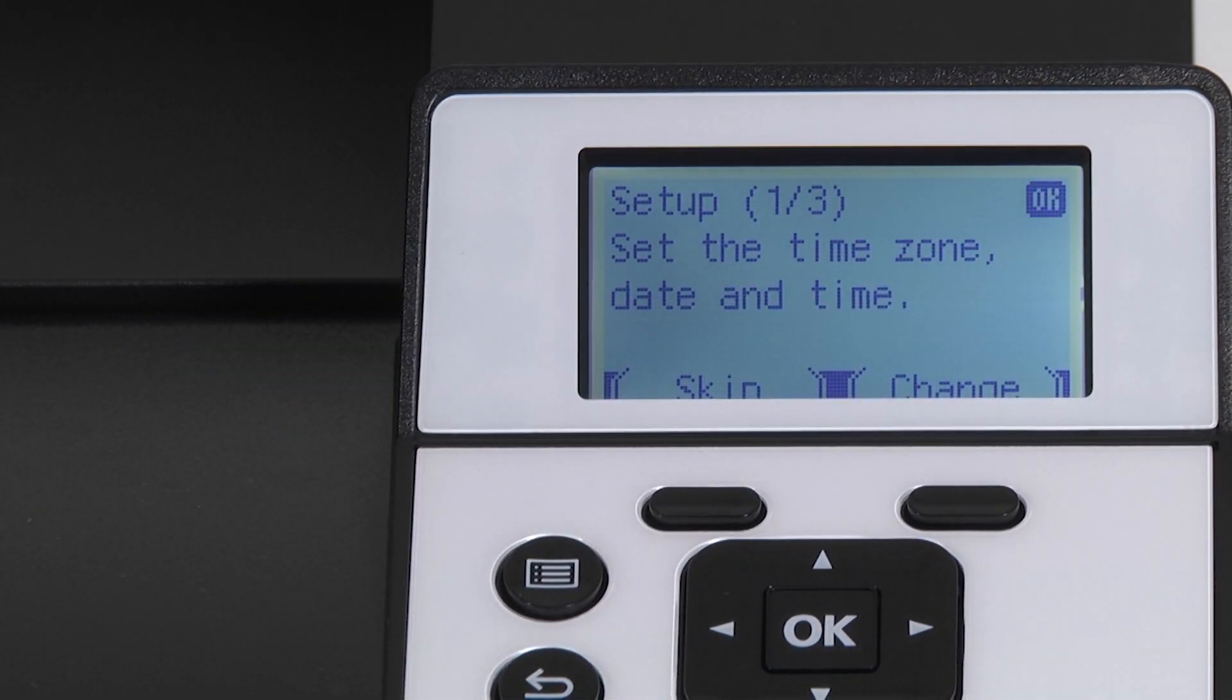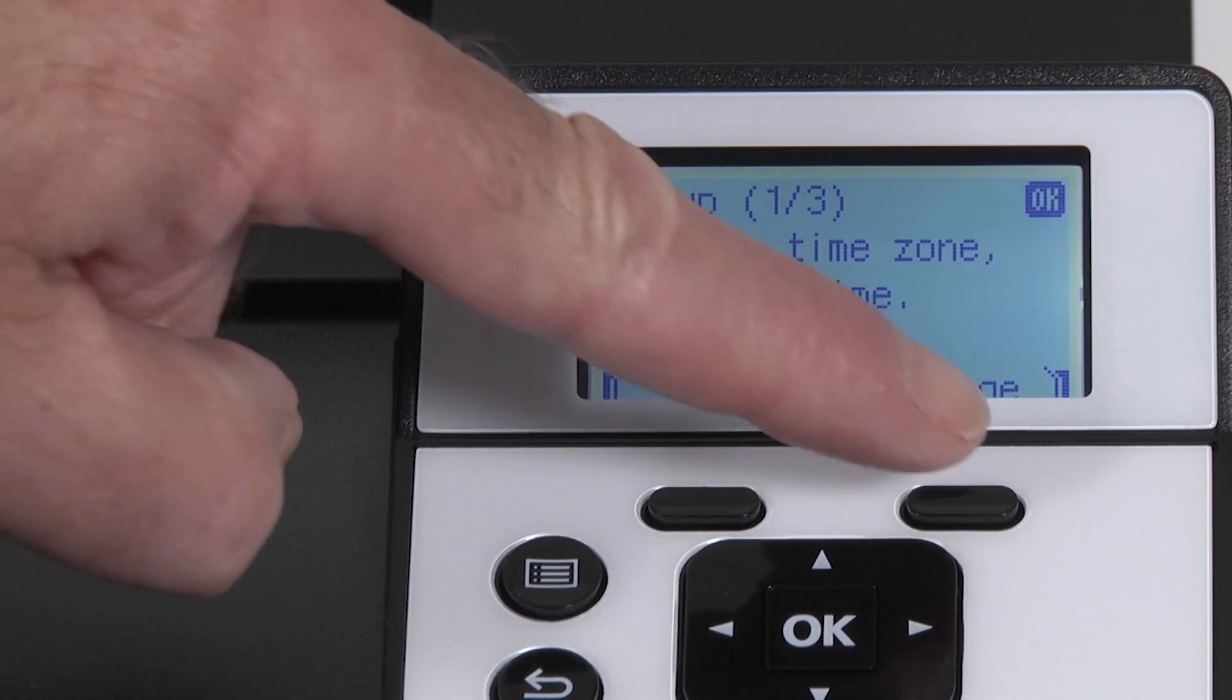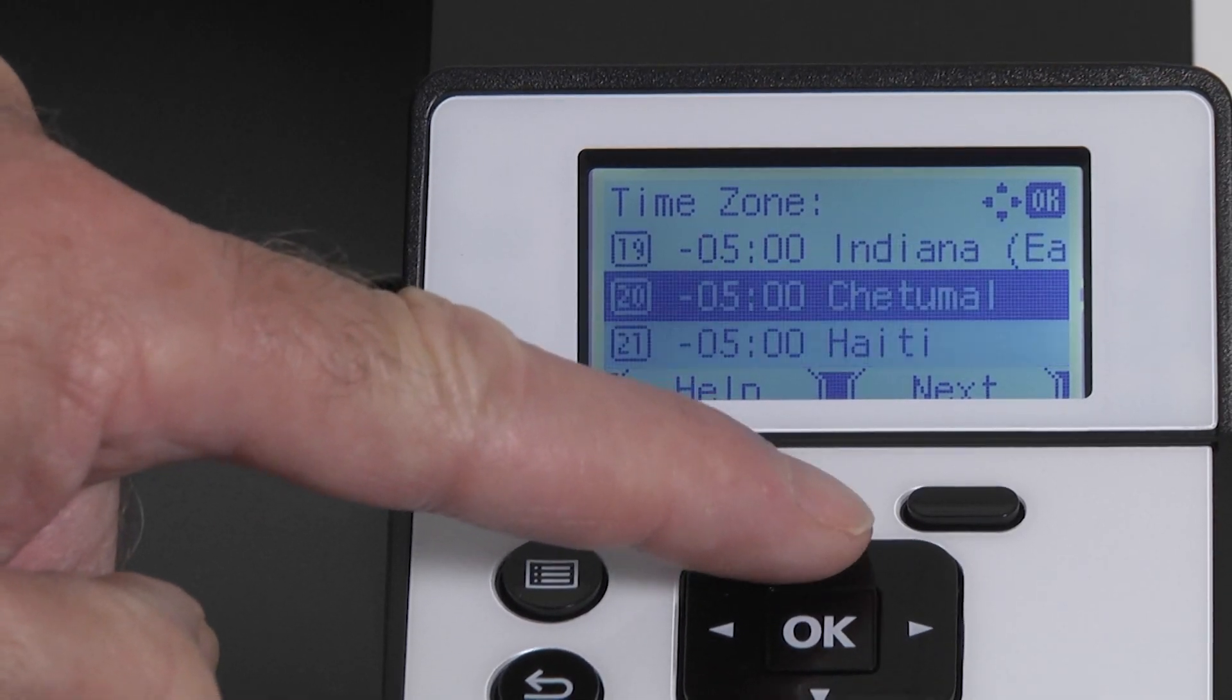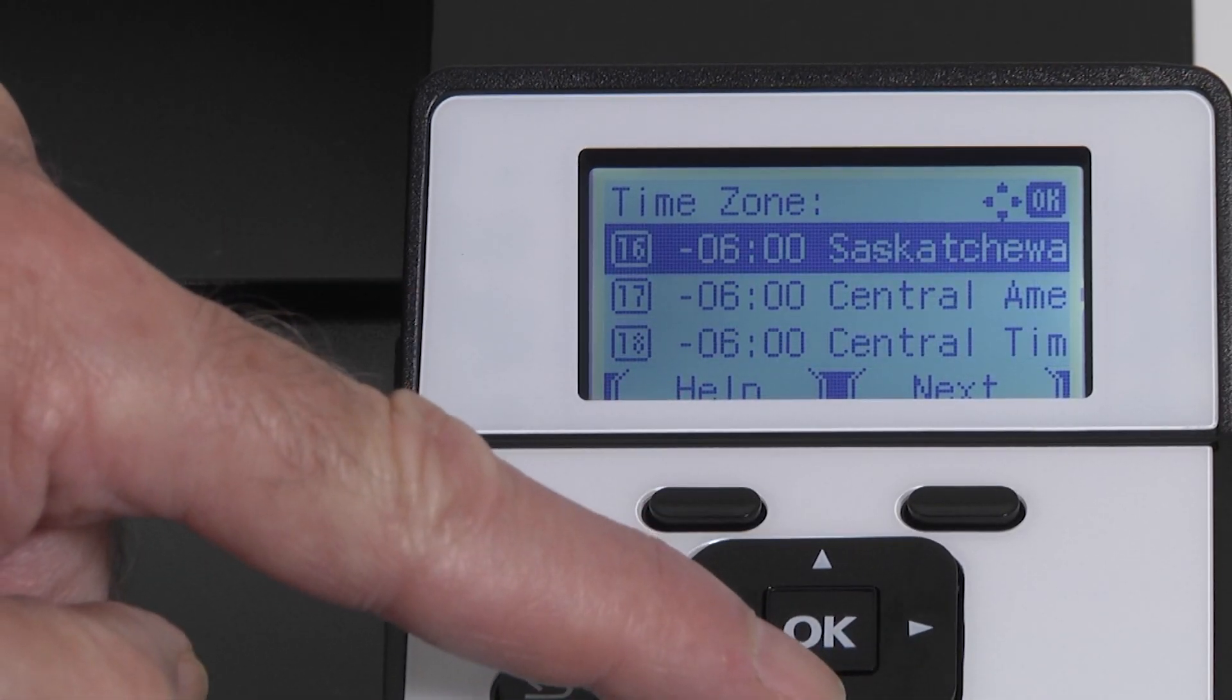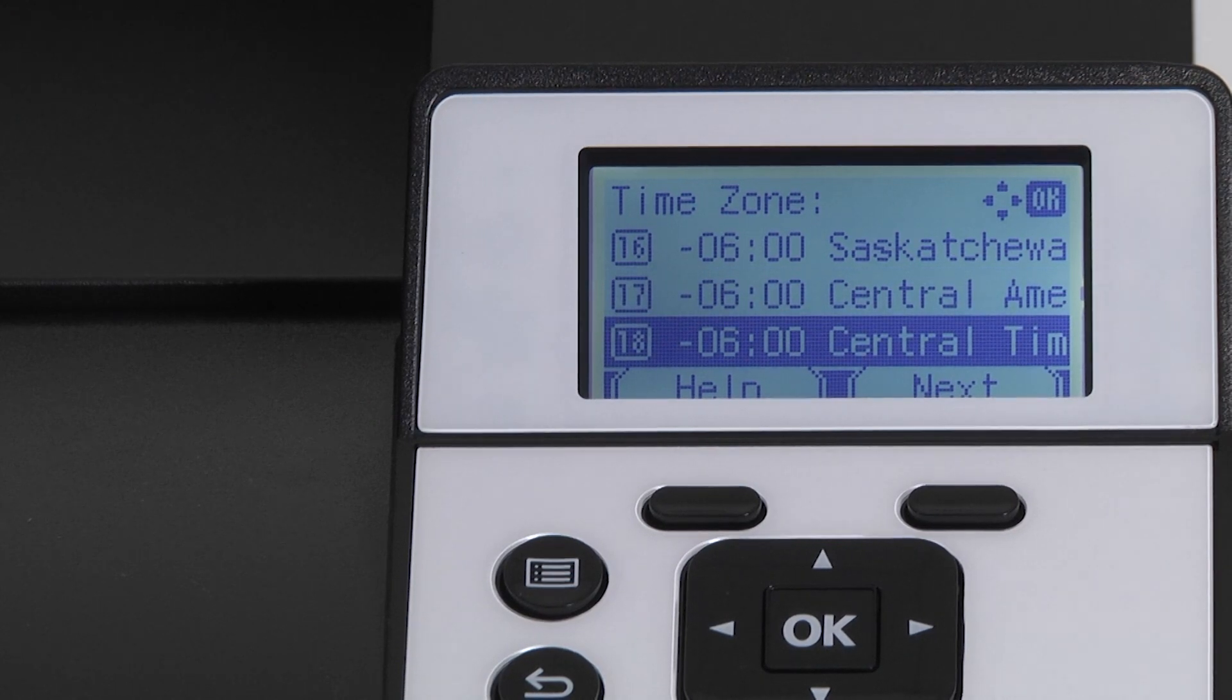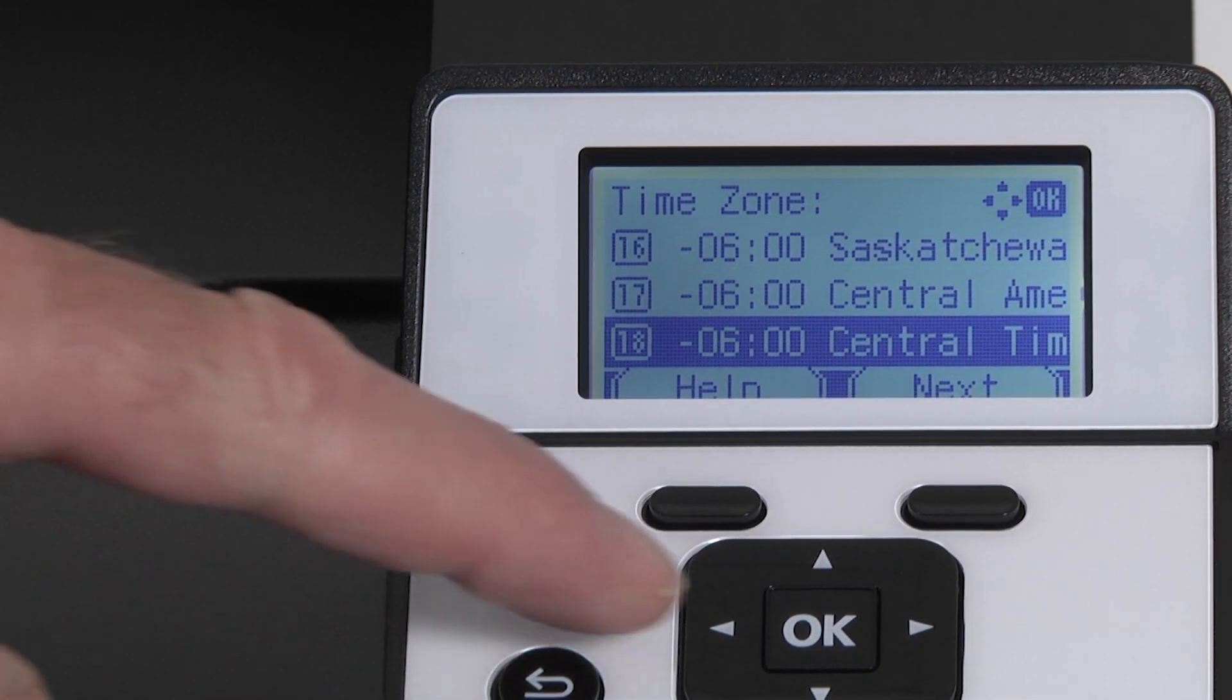Next we will set the time zone, date, and time. Press the button under change. Scroll to find the proper time zone for where this printer is located. In our example we'll be using the central time zone. Press the button under next or OK.